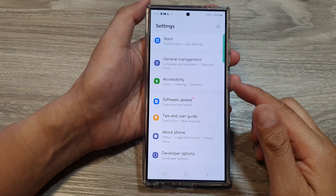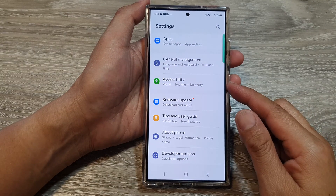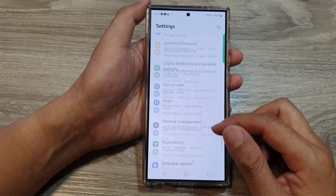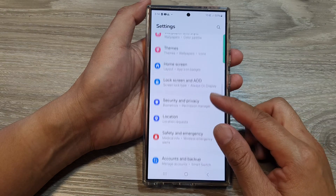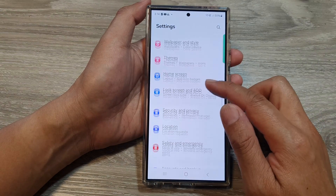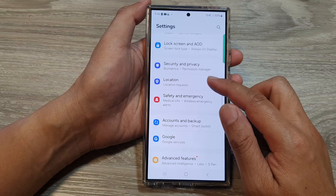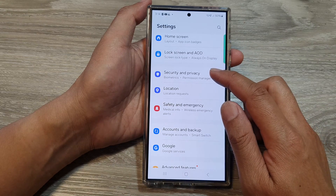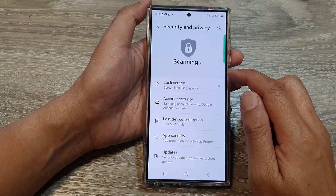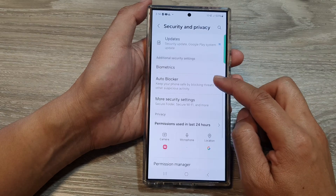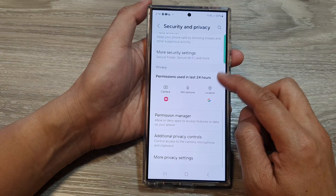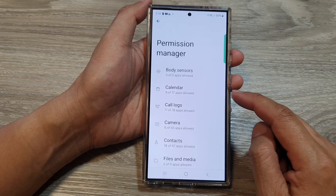The next solution is to check your app permissions. In Settings, go down and tap on Security and Privacy. Next, scroll down and tap on Permission Manager.